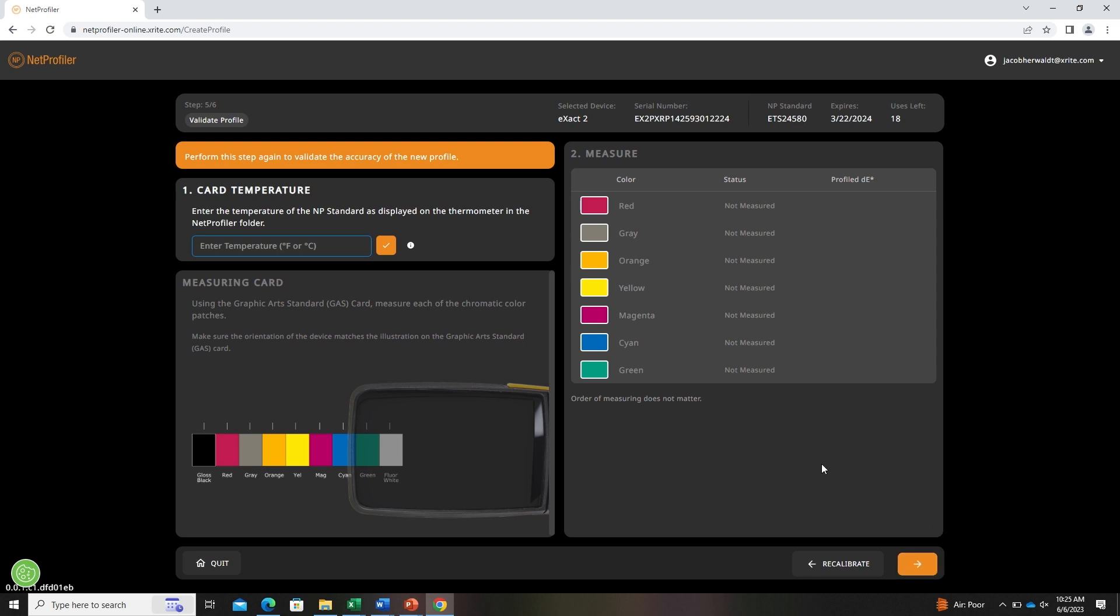Next, we'll measure the color standards one more time. We will use this to validate that the profile that was generated is the best to be applied to the device.